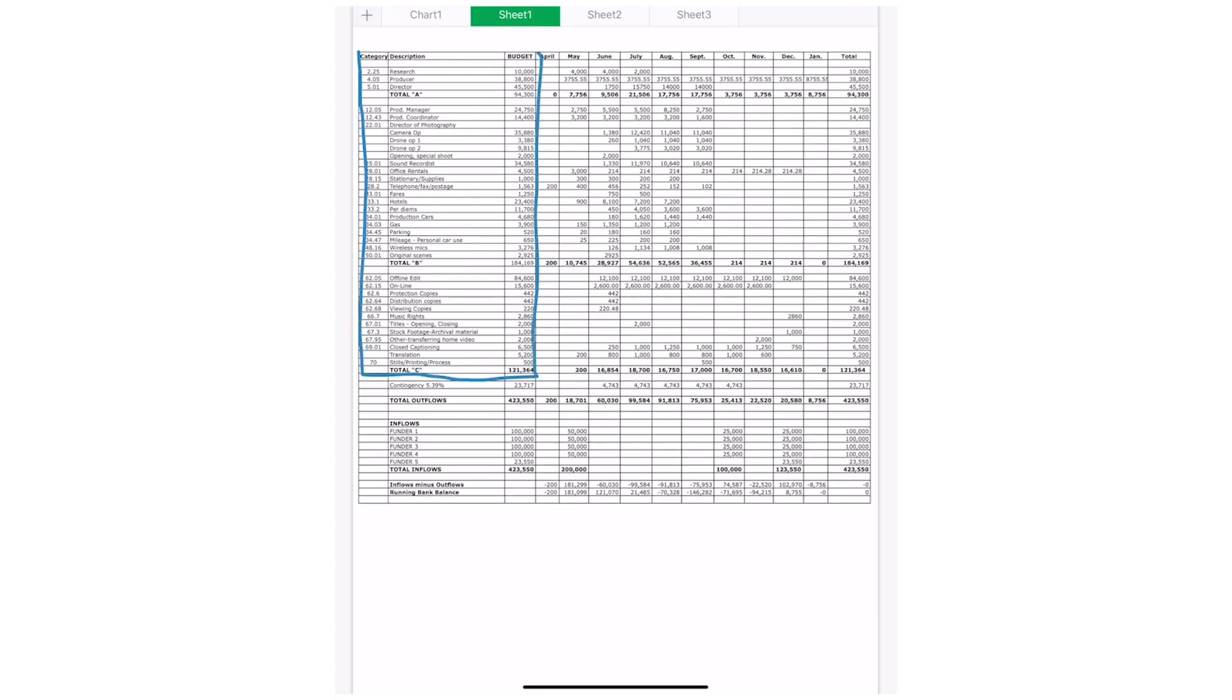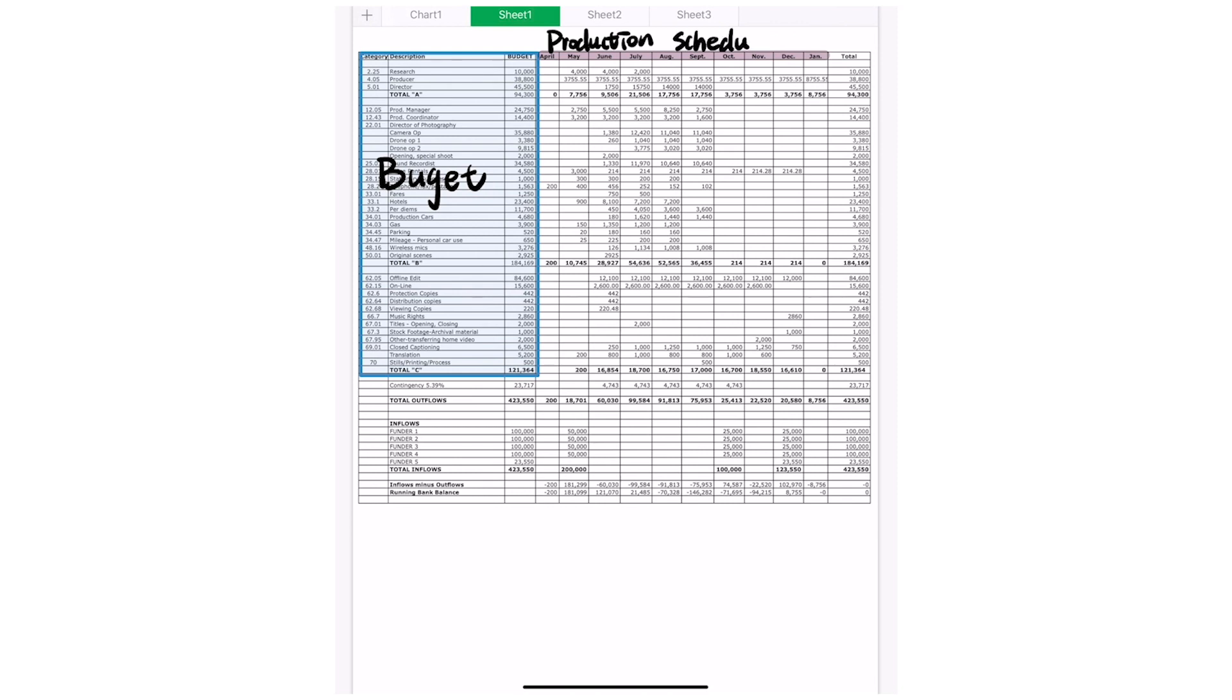Let's start by breaking this down. On the left-hand side, you have your budget. On the very top, where you see the months, that would be your production schedule. In the middle, you have your dollar figures, which is the amount spent each month.